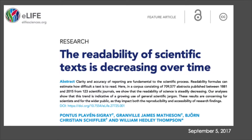Yeah, that's important if you want your work to have impact. Here's another one, also from 2017: 'The readability of scientific texts is decreasing over time.' They looked at over 700,000 abstracts published from 1881 until 2015 in 123 different scientific journals and measured readability. They found that readability has been decreasing over time, and these results are concerning for scientists and for the wider public, as they impact both the reproducibility and accessibility of research findings.